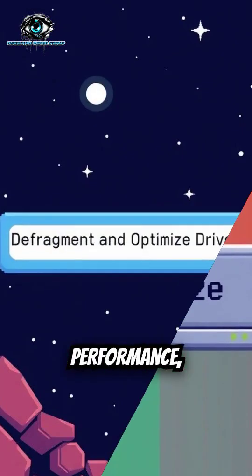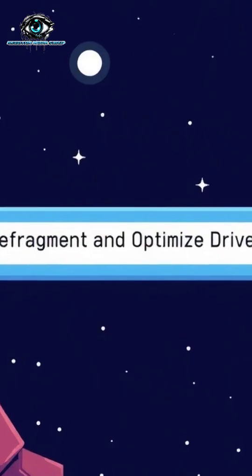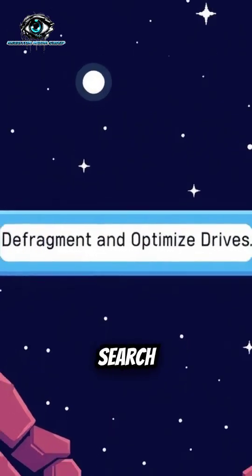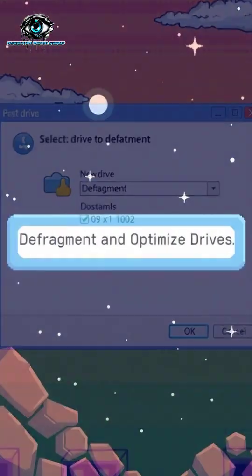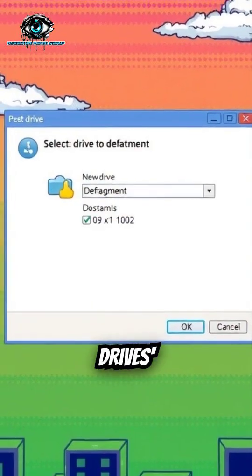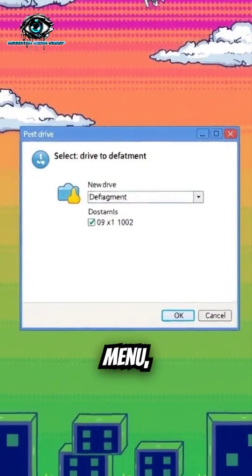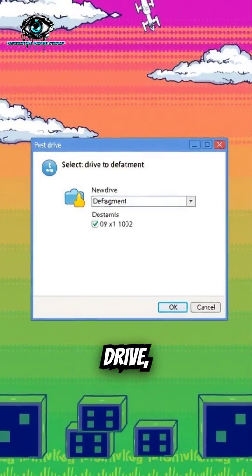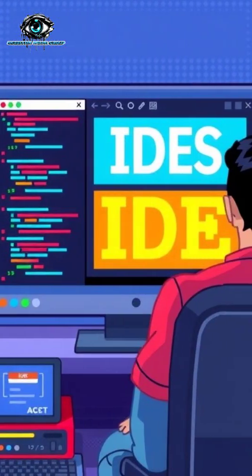To boost performance, defragment your drive. Search for Defragment and Optimize Drives in the Start menu, select your drive, and click Optimize.